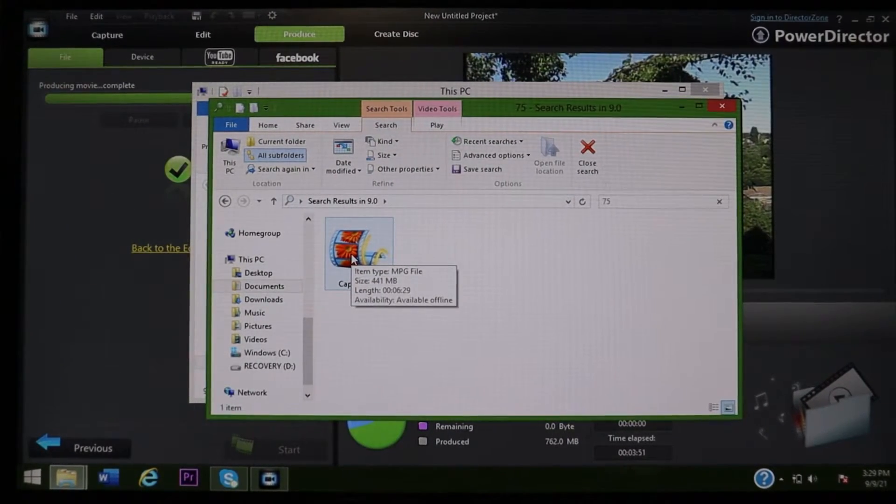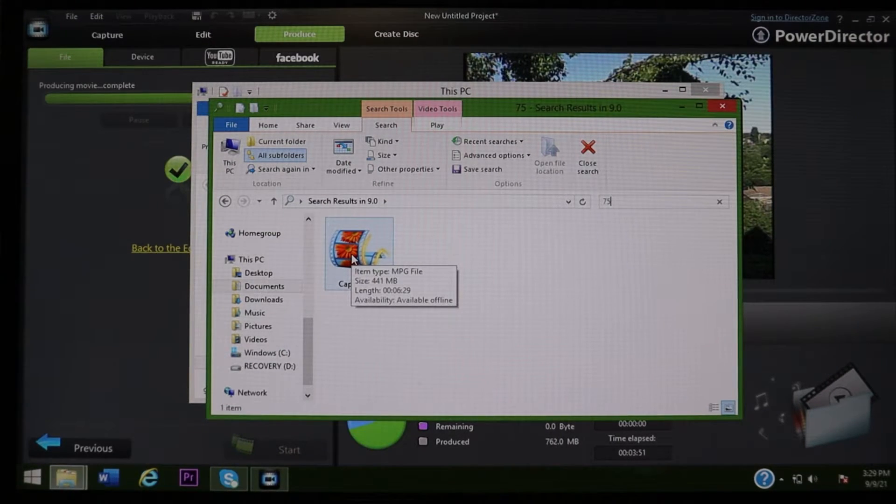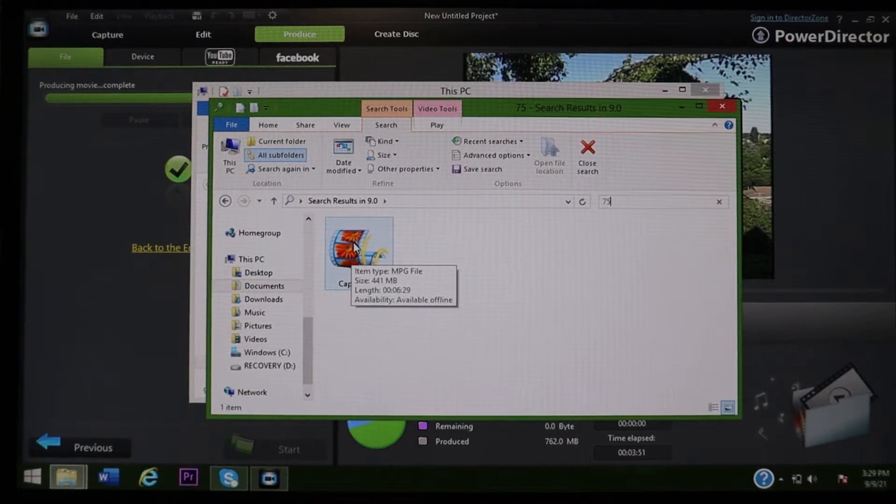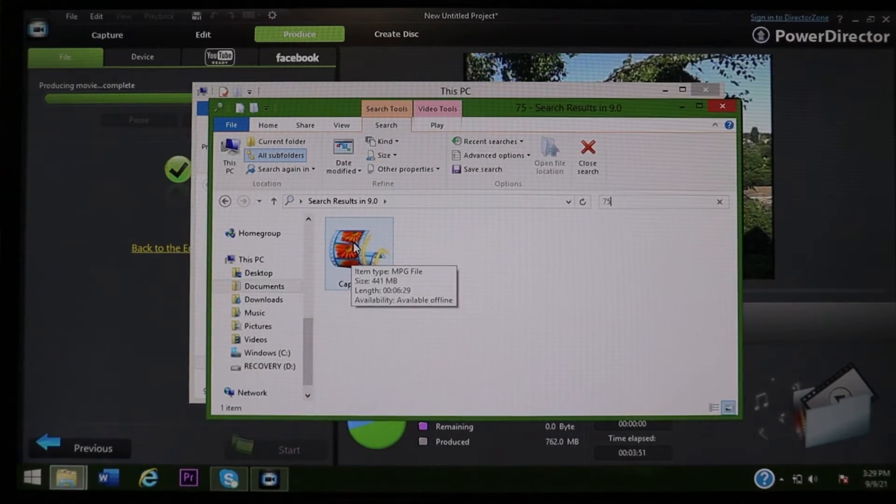But I found it. You can redirect where the file is saved to, so you can have it just go straight to a flash drive, but I don't know why I do it this way. This way makes it so much harder. Anyway, so this is it. This is the Capture 75.